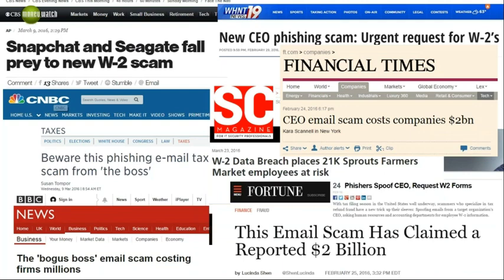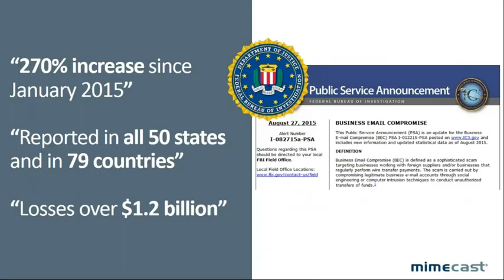There are many examples of organizations falling for these attacks all the time, and these are just the ones we know about. The FBI estimates losses of up to $1.2 billion reported across 50 states and 79 countries. Mimecast's own research shows a 270% increase in these types of attacks since January 2015. Cyber criminals are turning to whaling-style attacks as their number one attack of choice, because it doesn't require any malware to propagate the attack.